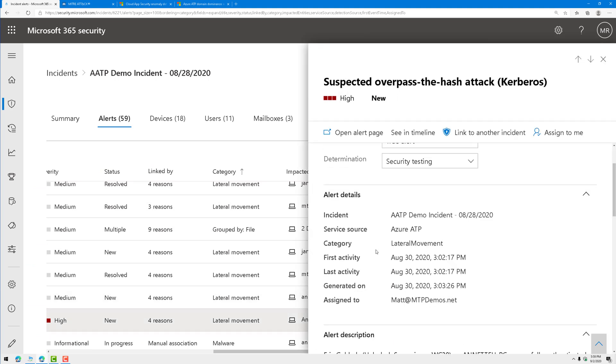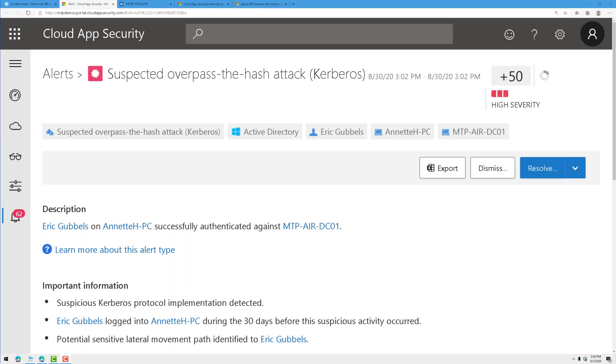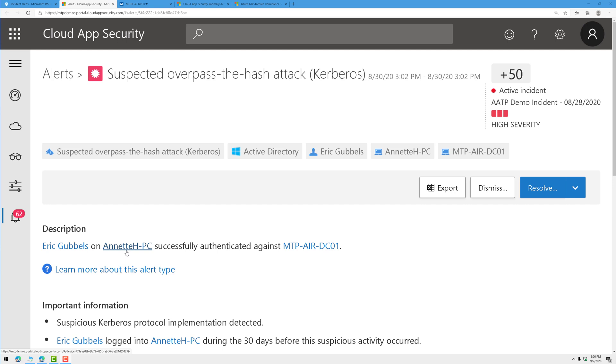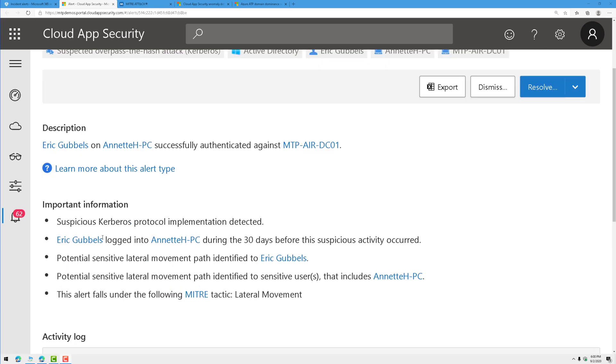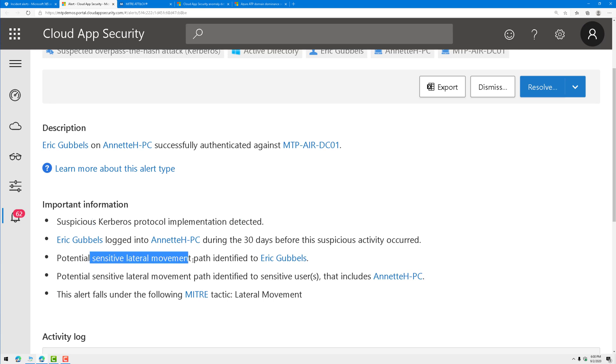We can see that the category is lateral movement. Let's go ahead and open up that alert page and drill into it. It opens up Cloud App Security because there's a direct integration between Azure ATP and Cloud App Security. This is where we could see that a user successfully used a machine here to authenticate against a domain controller. We notice suspicious Kerberos protocol implementation. We notice a few other things, potential lateral movement.